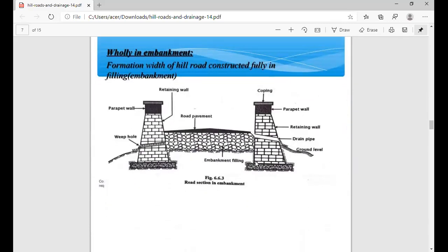In the third type, fully in embankment, we will only fill in the embankment. The road is designed such that here you use a retaining wall and parapet wall for prevention of road sliding and other protective work. Retaining wall and parapet wall are used for prevention work. Pavement work is also done here. This type of work is called fully in embankment.